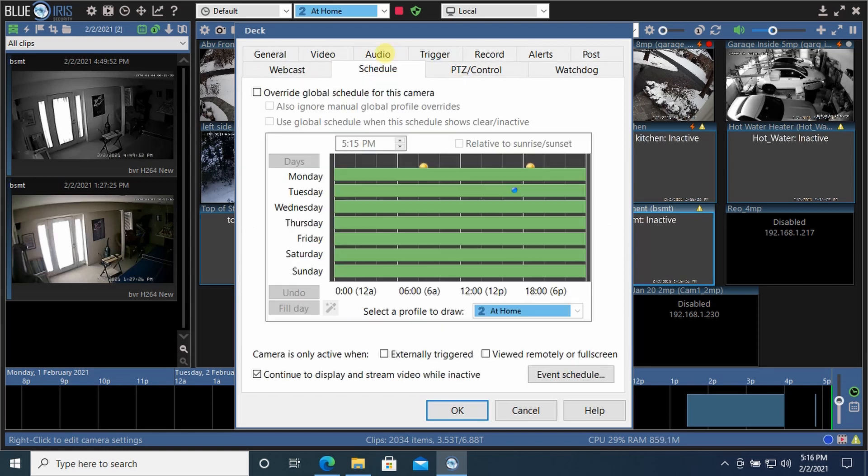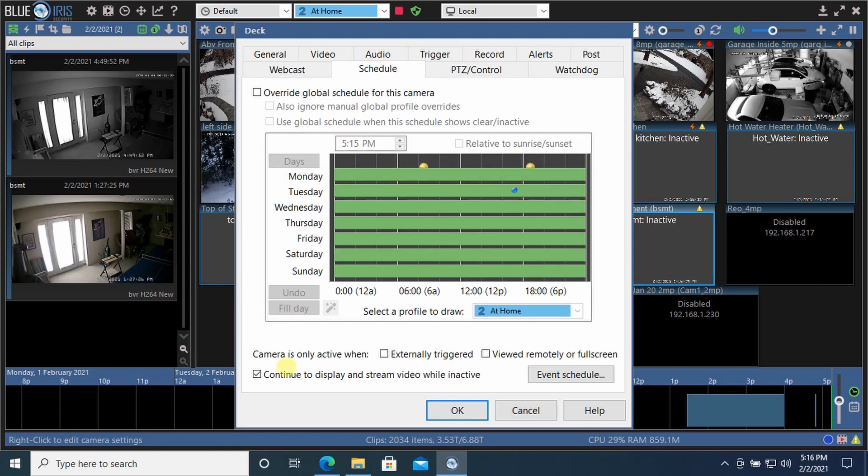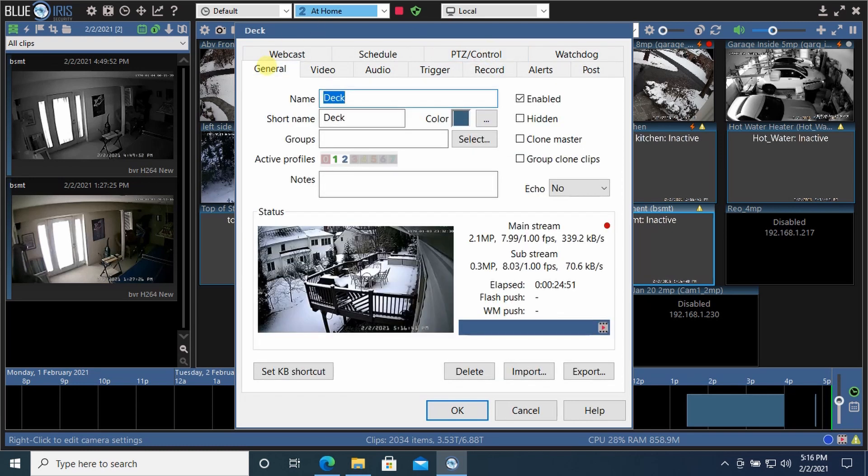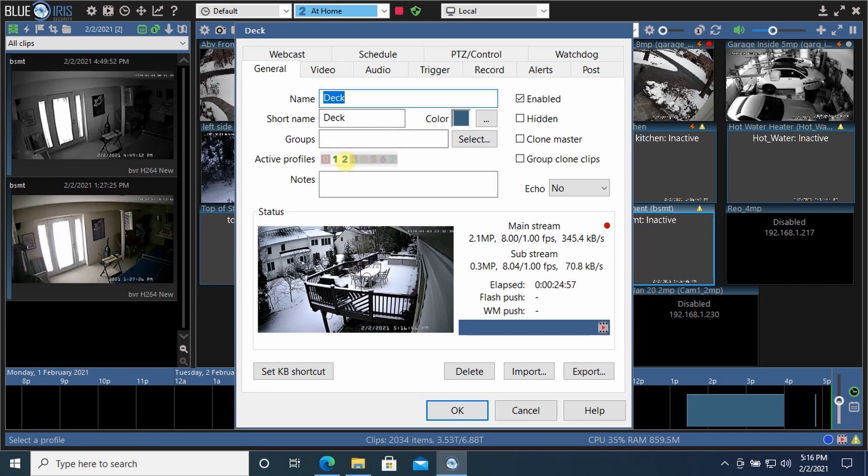And also in the general tab, I have active. This camera is active in profile one and profile two. So when I'm away or I'm at home, this camera is active.